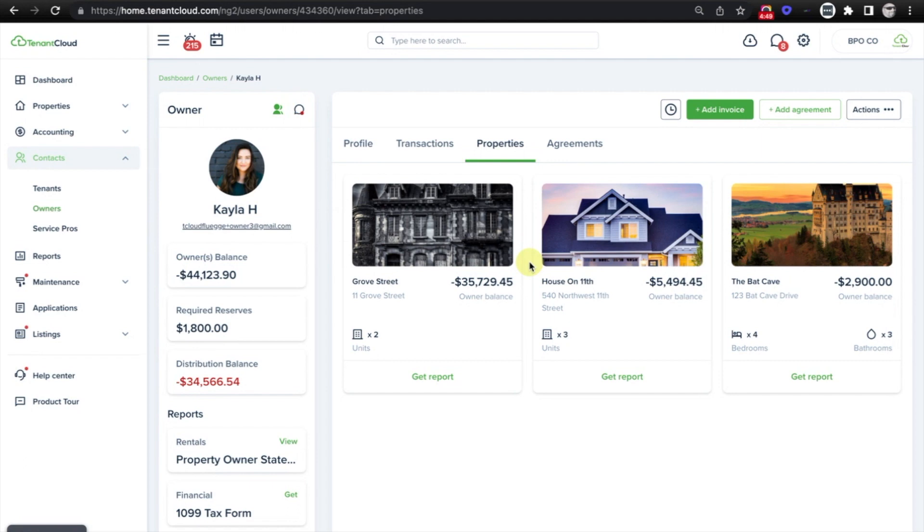To get started for free, just go to www.tenantcloud.com and click sign up today.